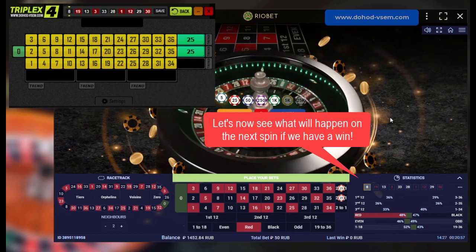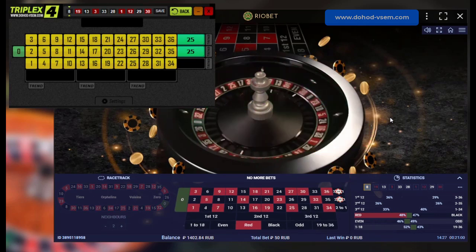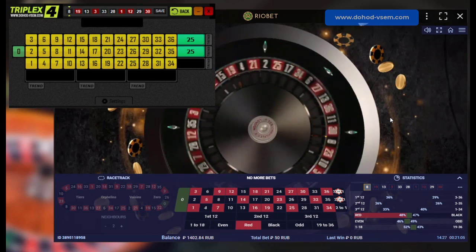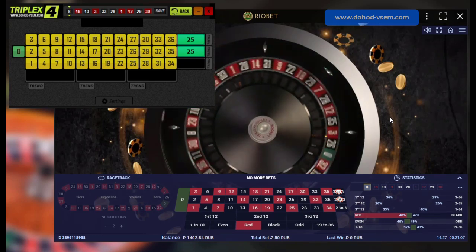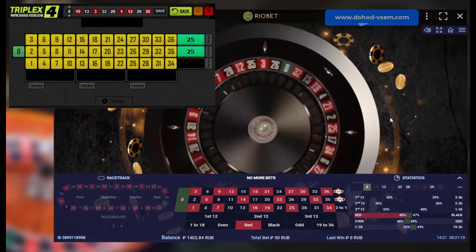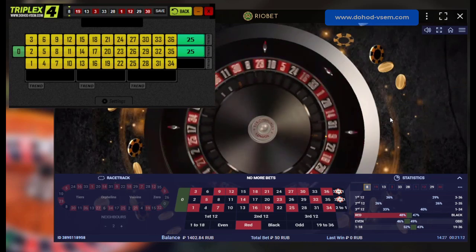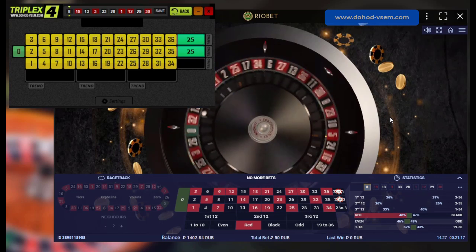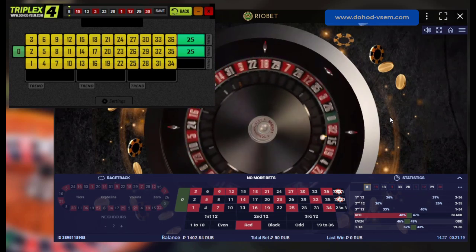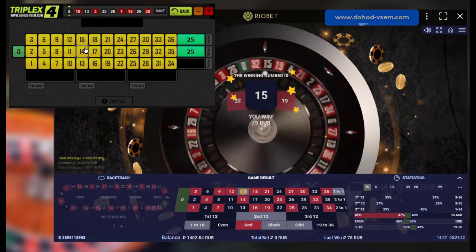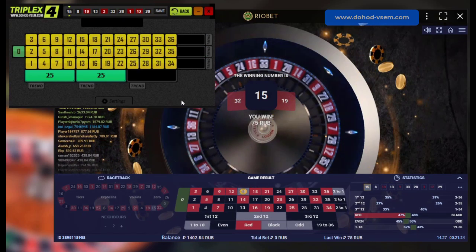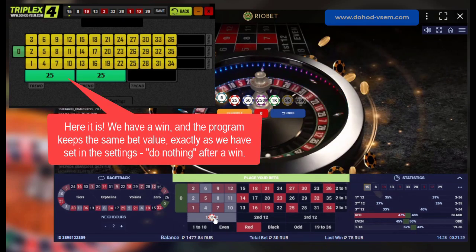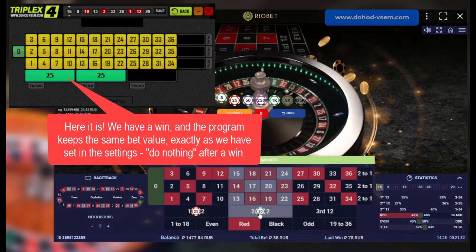Let's now see what will happen on the next spin if we have a win. Here it is! We have a win and the program keeps the same bet value, exactly as we have set in the settings: do nothing after a win.